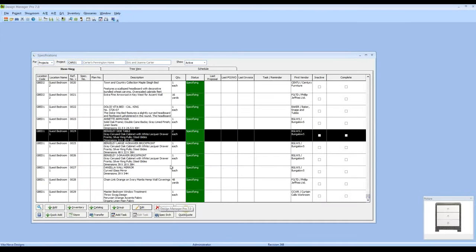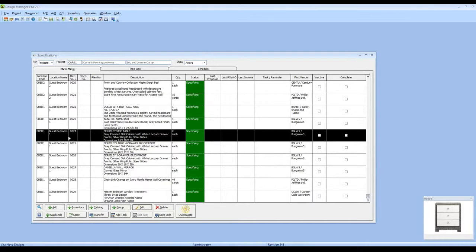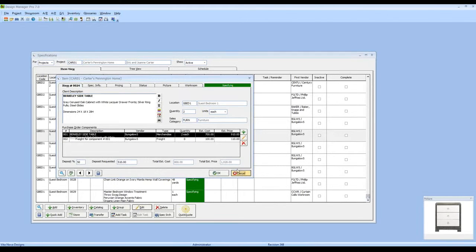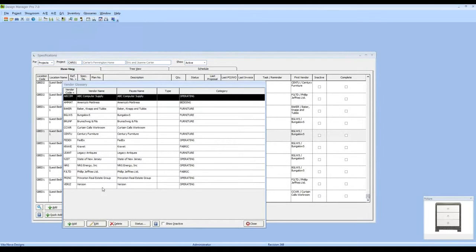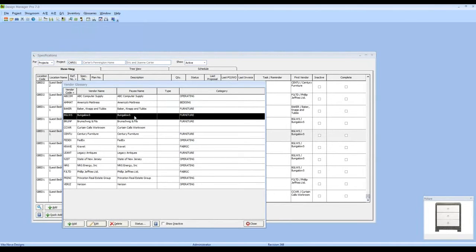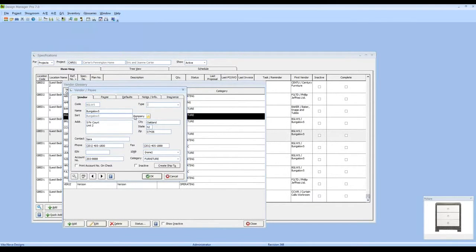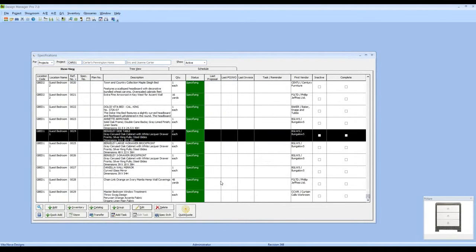Also, when I have a particular entry highlighted I can always hit my Edit button or right-click and do Edit. But don't forget that almost all of the grids in Design Manager also allow you to double-click — I can simply double-click on an item to edit it. Even in circumstances such as my glossaries, if I have my vendor glossary, I can highlight and edit, or just double-click on the entry. It maximizes ease of use by having fewer mouse movements and allows you to get to your entries as fast as possible.